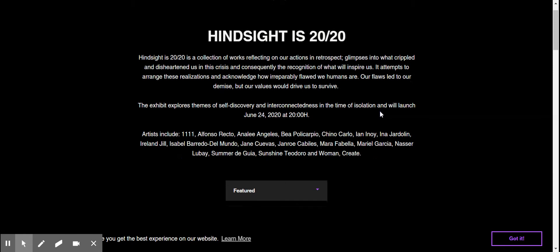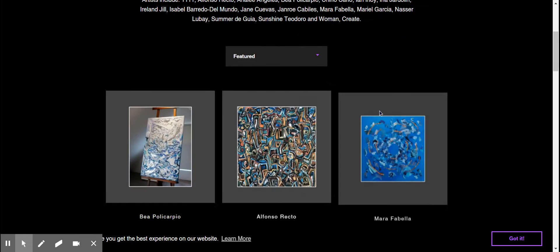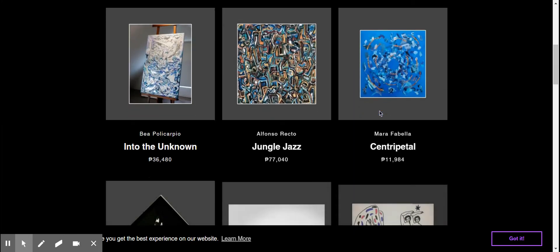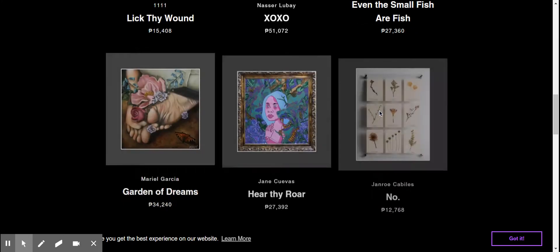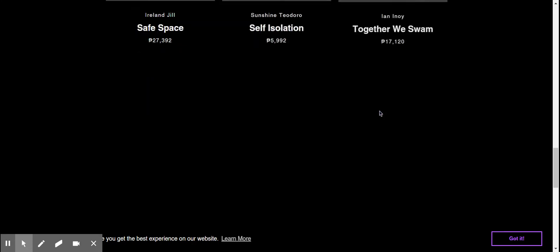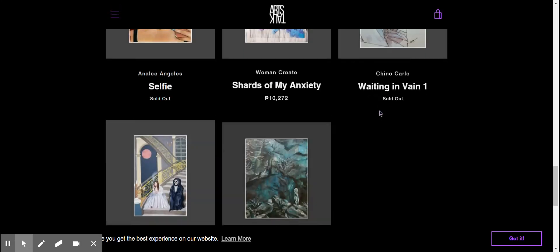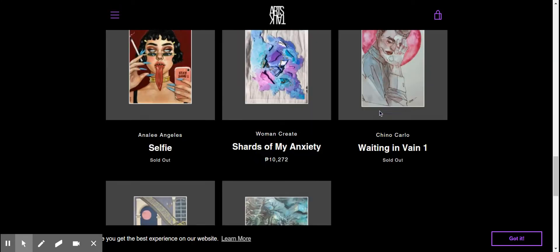So on this page, you're going to see a short description of what the exhibit is all about, and of course, all the wonderful art that we're featuring and selling.